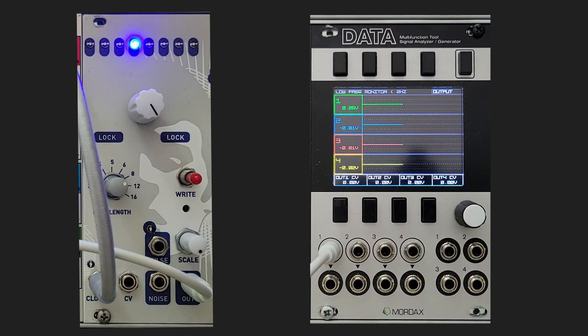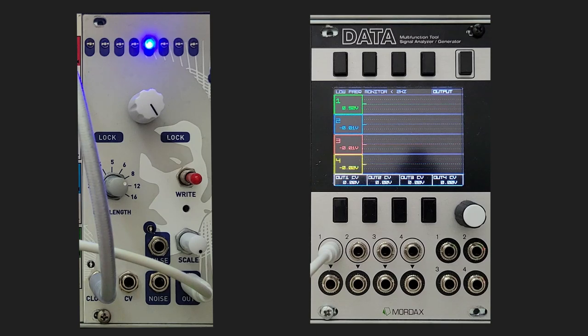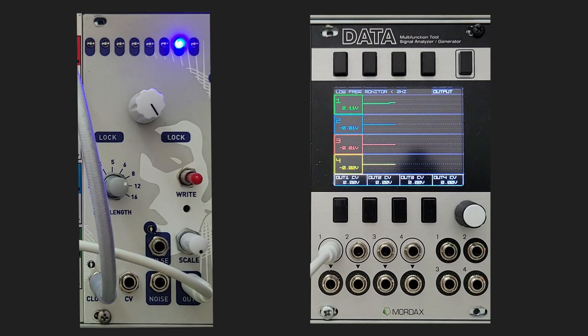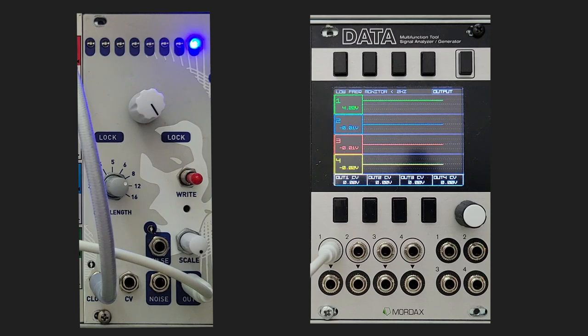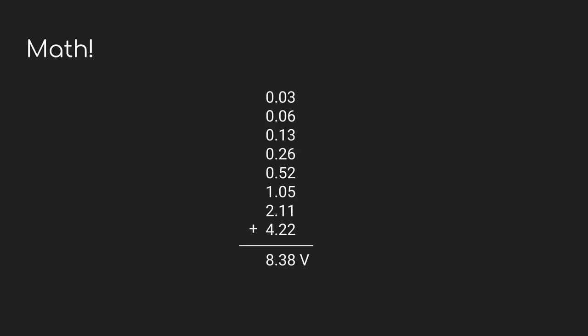And it continues, 0.26, 0.52, 1.05, 2.11, and finally 4.22, doubling each time. Now this is just a single bit, and if we had more than one LED lit, we'd be adding those values together. And as you would expect, if I turn on all of the LEDs, we added together all of those values I just listed, and it comes out right at 8.4 volts.